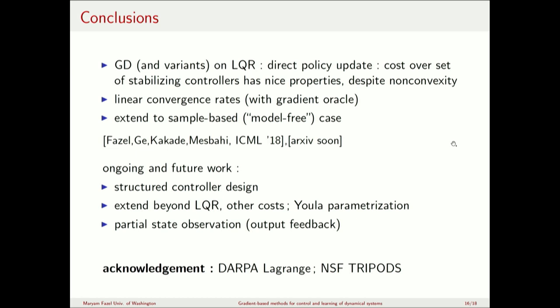To summarize: we studied gradient descent and its variants for the LQR problem with updates directly on the policy. The cost function over the set of stabilizing controllers has nice properties including coerciveness despite non-convexity. We have a paper that will be soon on arXiv working out these details. Thank you very much, and I'll take any questions.